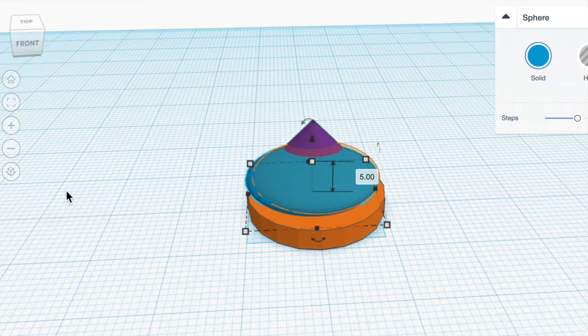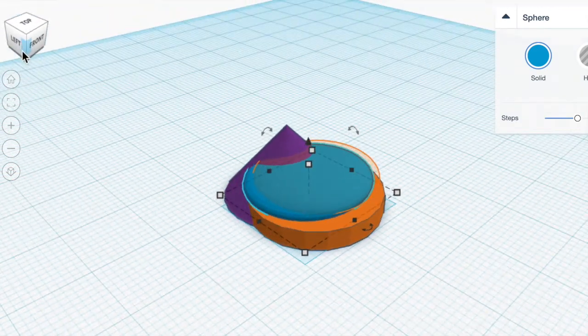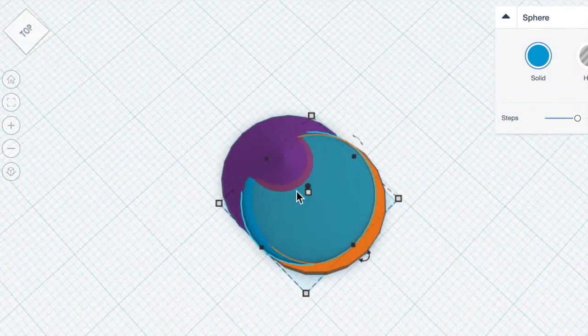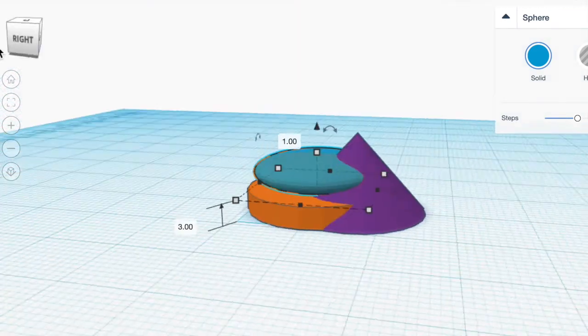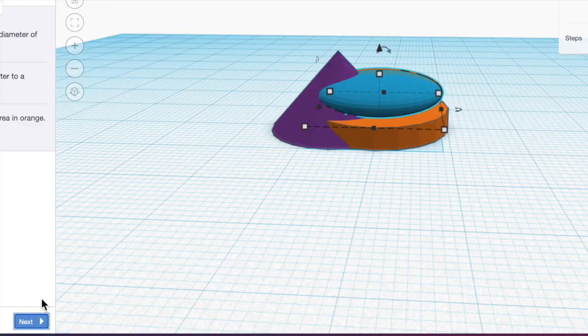And then I'm going to squish it down to 5 millimeters. And I'm going to make sure it's in the target area. Hit Next.